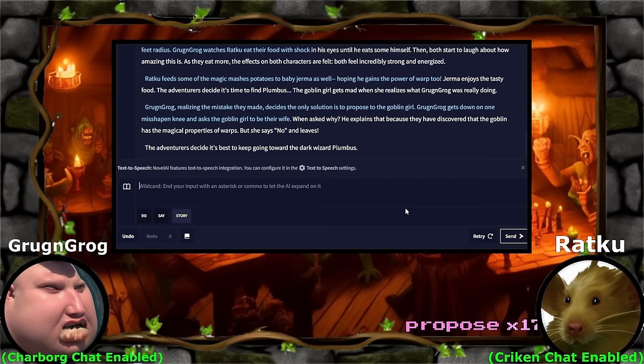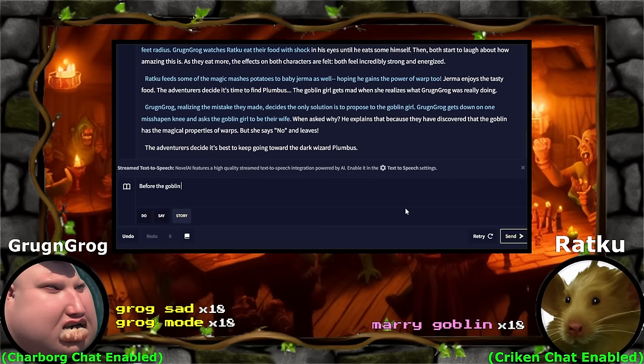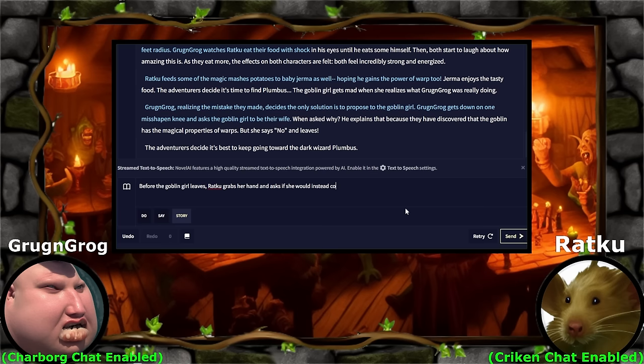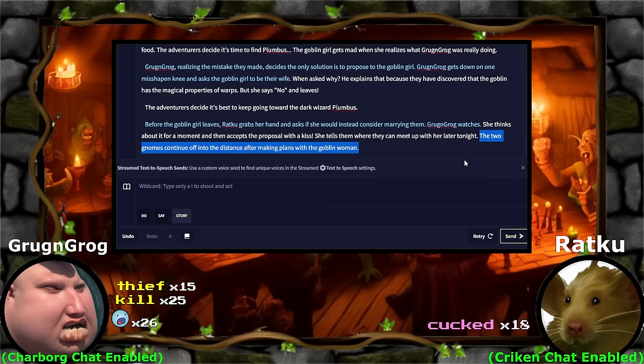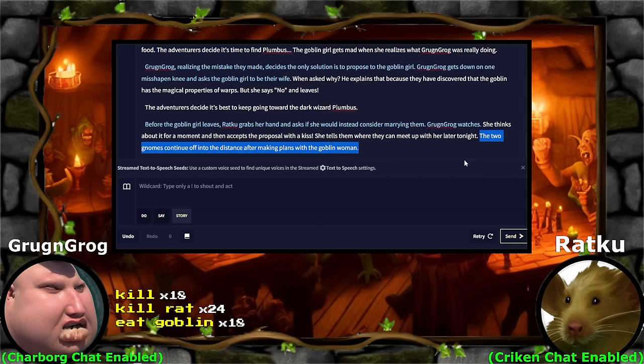Ratku wants to propose. Steal wife. Wait, let's try that first. Before the goblin girl leaves, Ratku grabs her hand and asks if she would instead consider marrying them. Grog and Grog watches. She thinks about it for a moment and accepts the proposal with a kiss. He tells them they can meet up with her later tonight. Grog and Grog — thief. They stole my potatoes. They stole my wife.